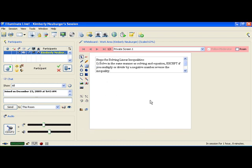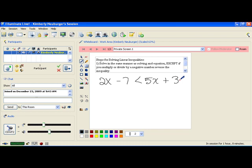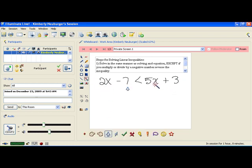So let's go ahead and take a look at a problem and do step number one. Let's say we have 2x minus 7 less than 5x plus 3. Now, when we do this problem, the first thing we want to check out is to see if everything is simplified on both sides. And if you look at the left-hand side, this is simplified and the right-hand side is also.